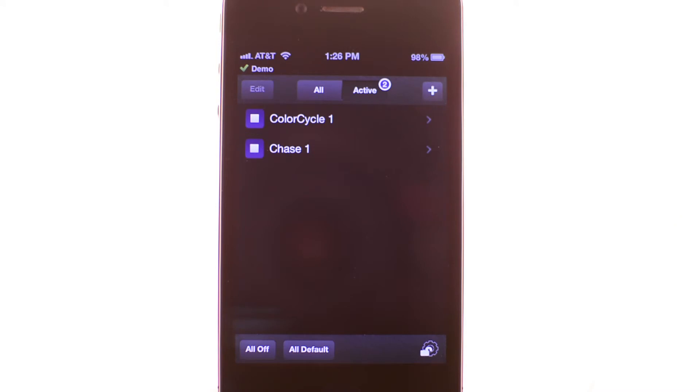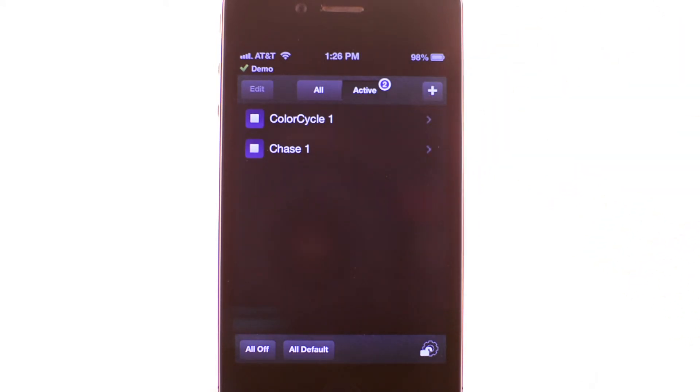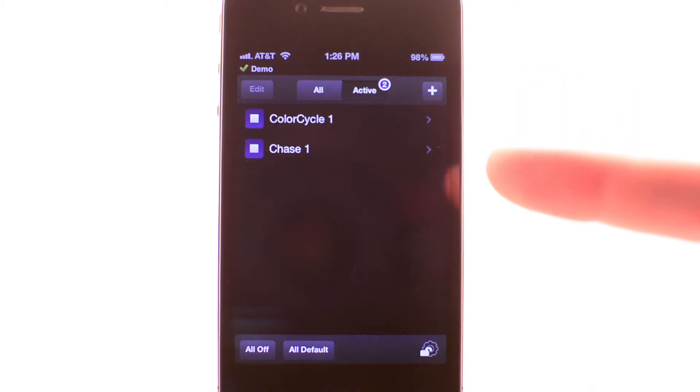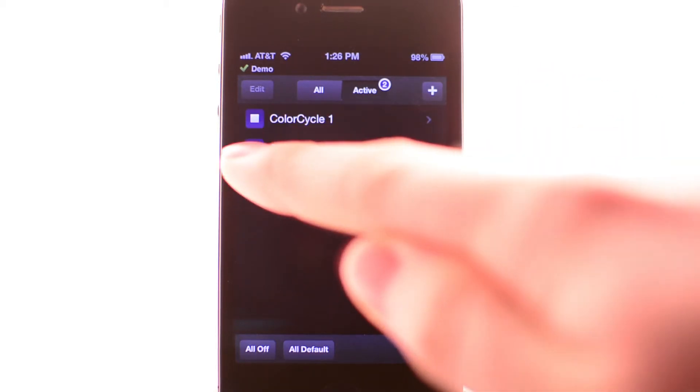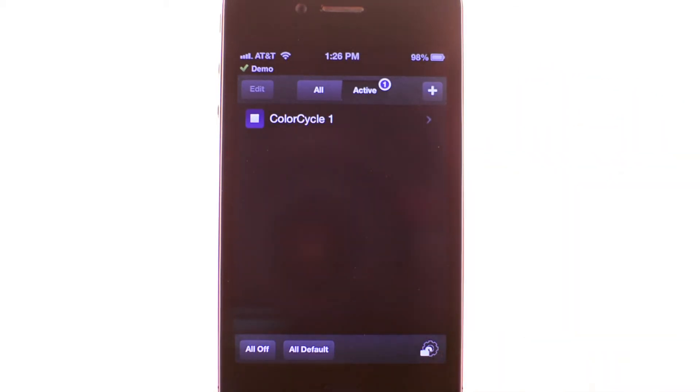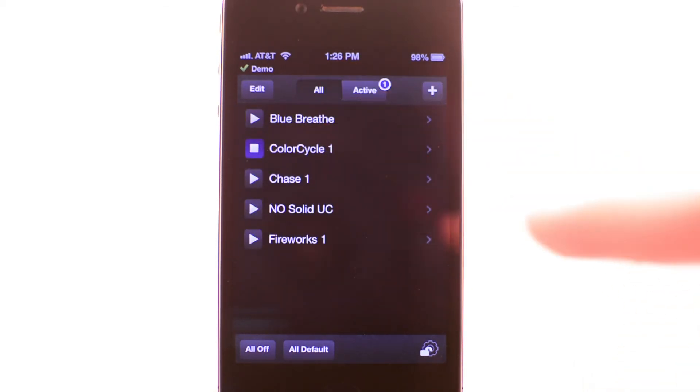Note that a new option now appears at the top of the program screen. From here you can choose to filter your list by showing only active programs. The app will also tell you how many programs are currently running. If you stop a program from this view, it will no longer appear in this list. However, stopped programs will appear in the all filter.